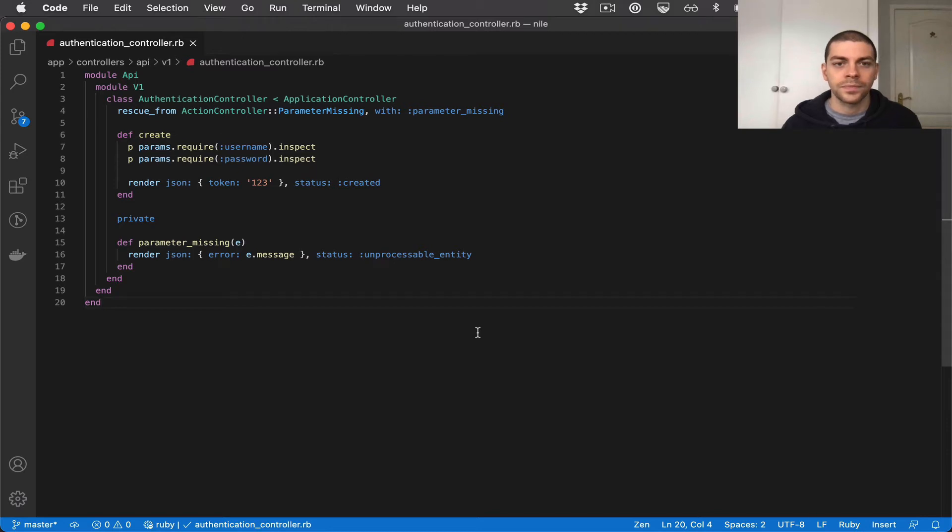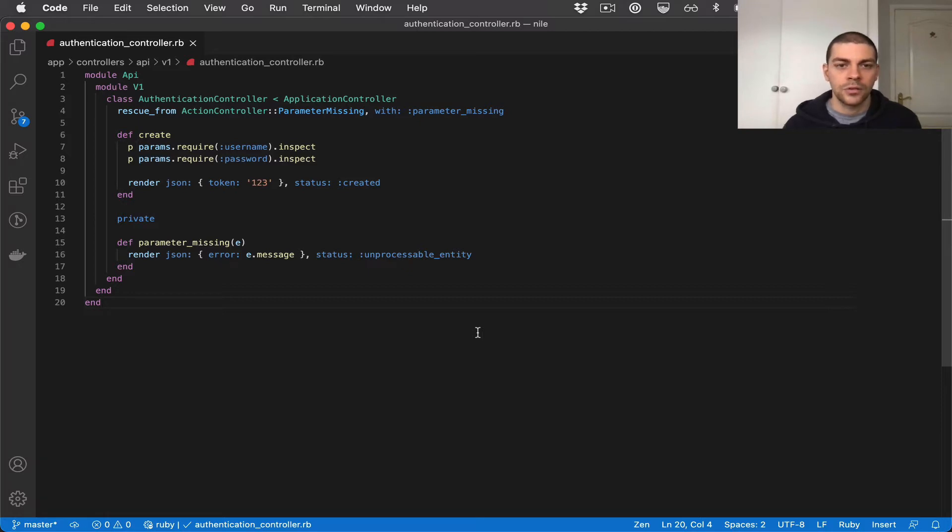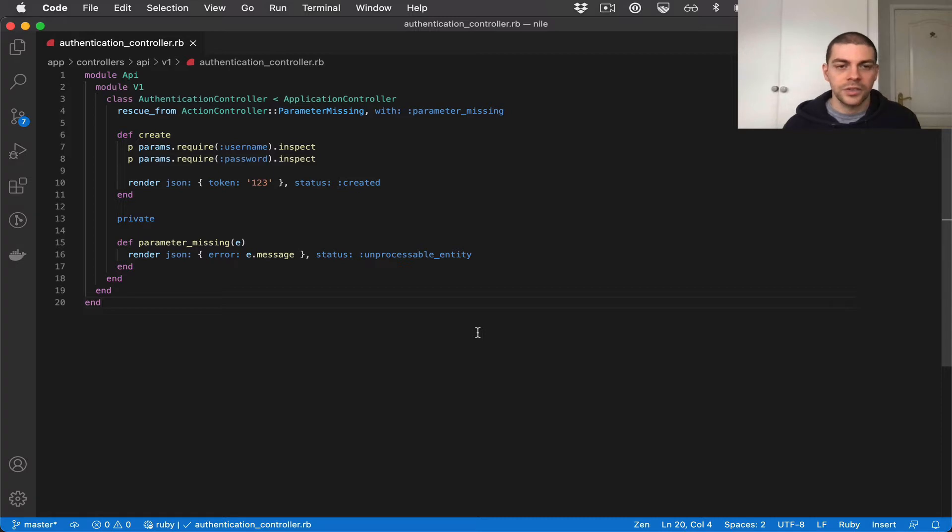Hi there. In the last video we added an authentication controller and create action. Right now it doesn't do much, it just returns a hard-coded token. In this video we'll fix that by building a service that returns a JWT. Let's get started.